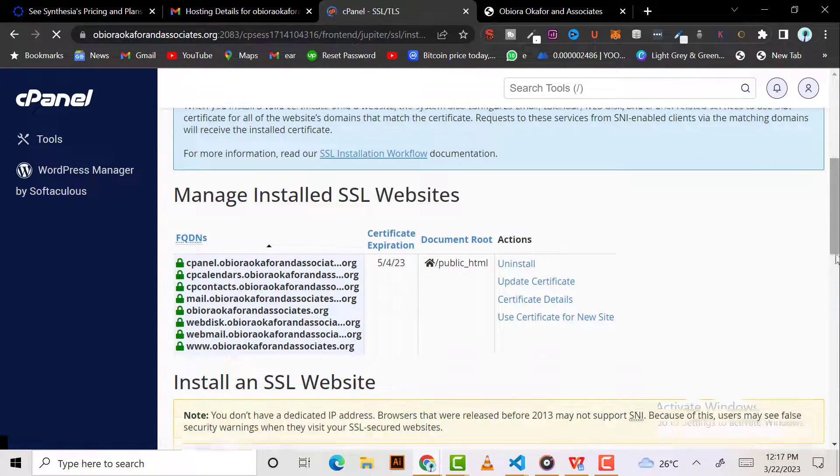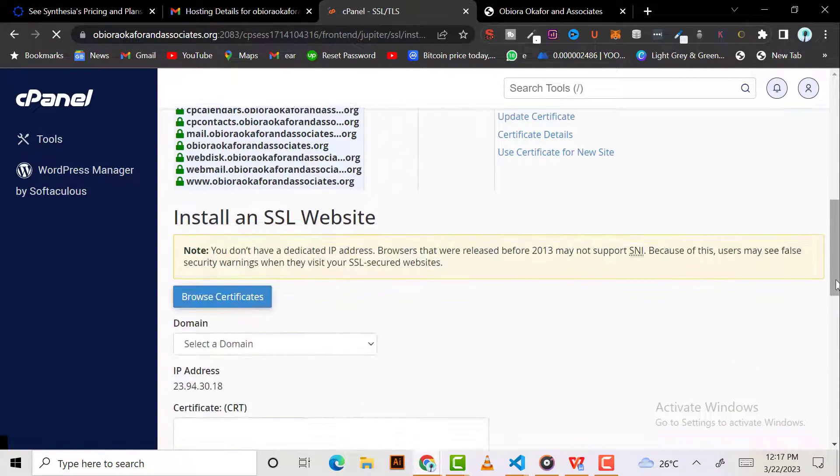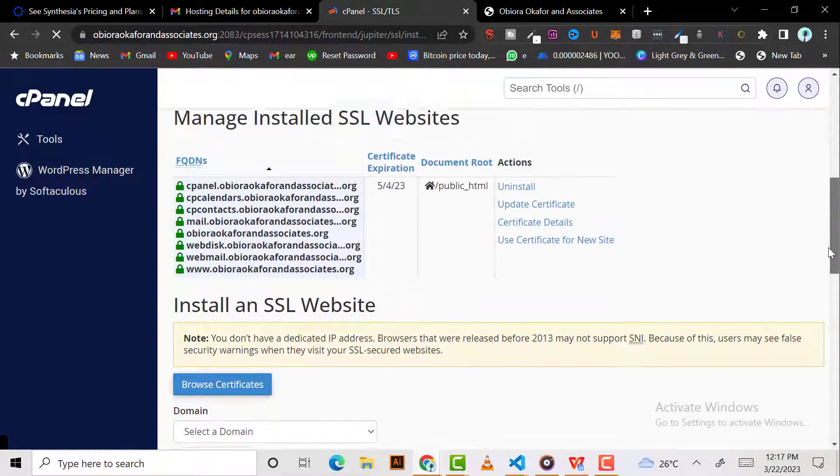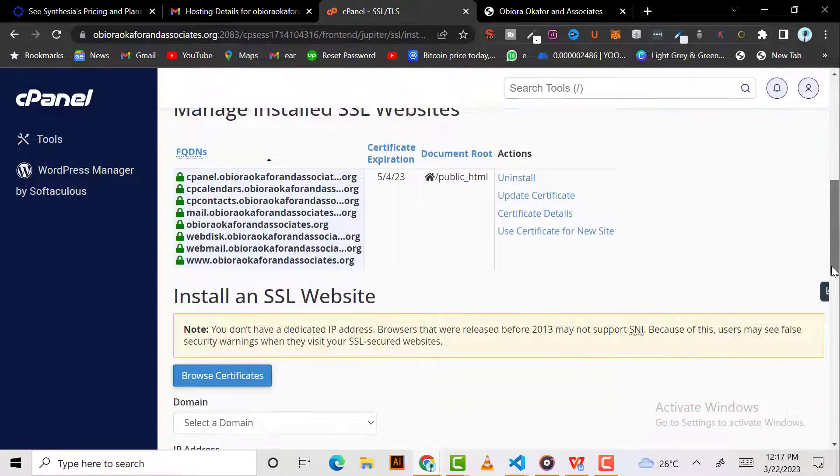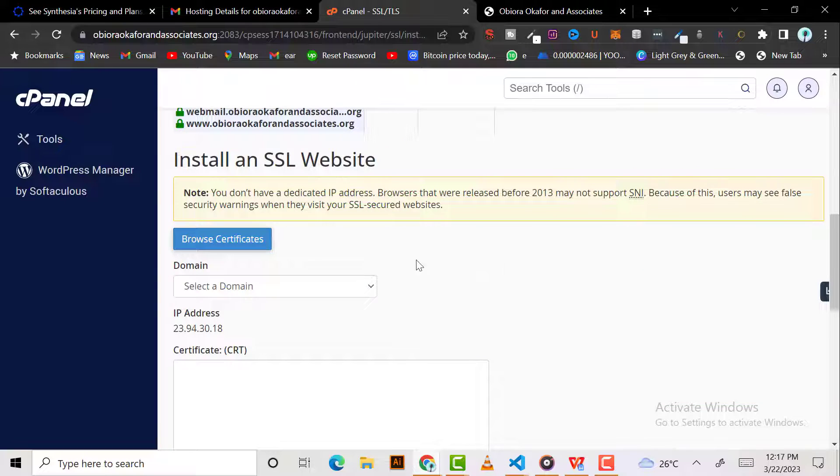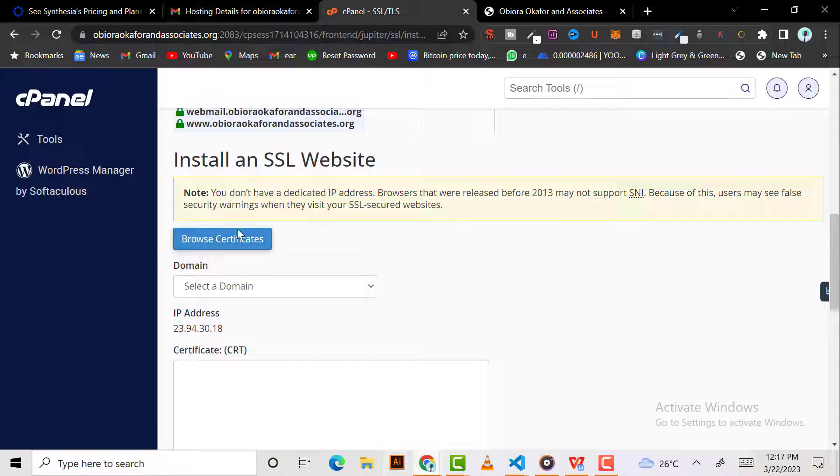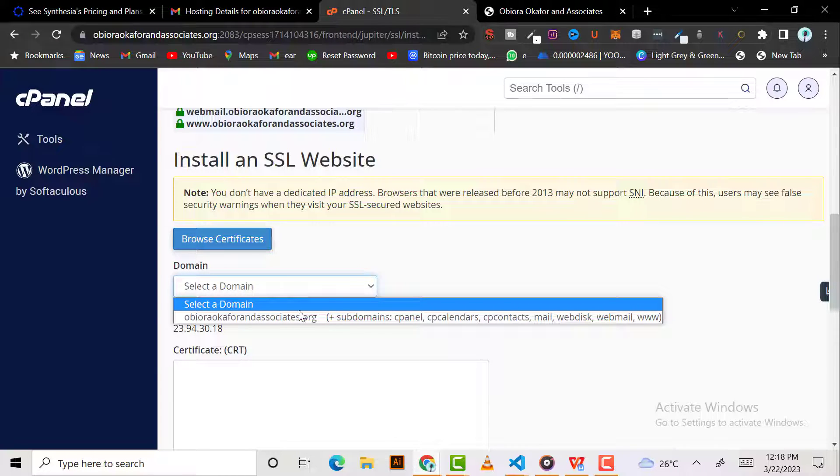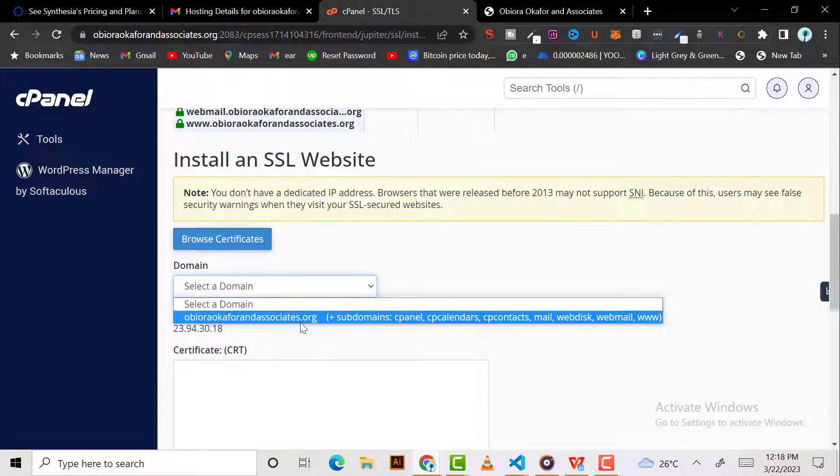Now you come here. You can click on browser, it's going to take you to what you just saw. Then click on the domain I want to install it on. This is the domain I want to install it on.